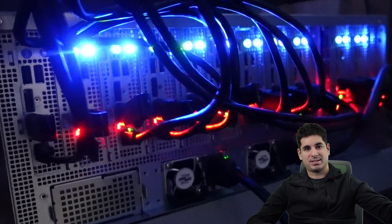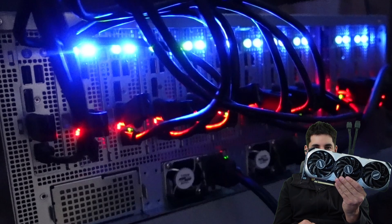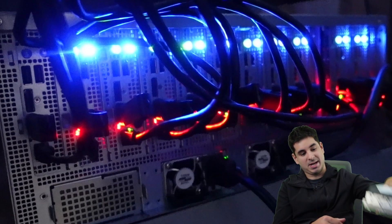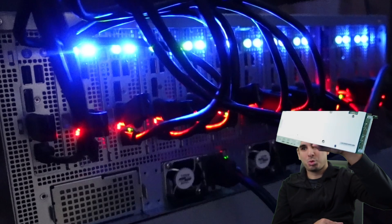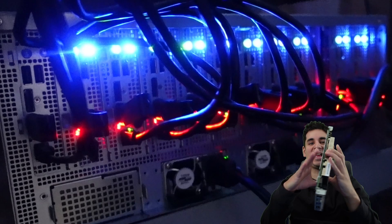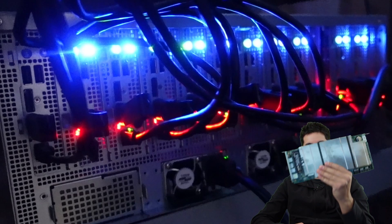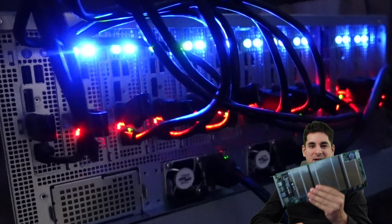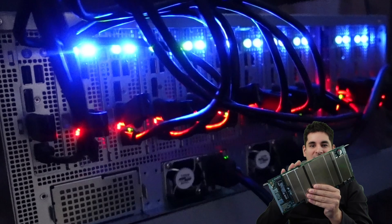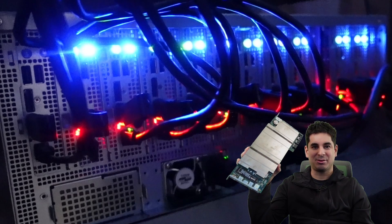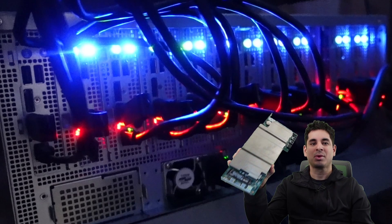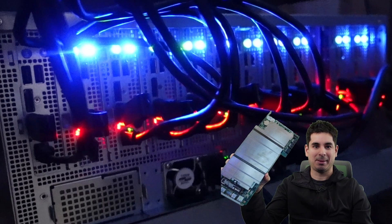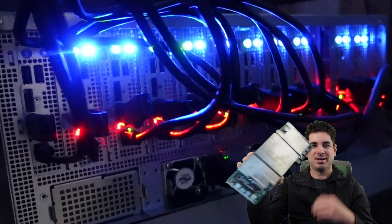For less than the price of one of these, a 4070 Ti Super, you can actually get 12 of these things. You can get 12 BC250s plus the server case, the power supplies, the fans and everything else you need to mine on them. This thing right here represents either the best dollar per hash on the market by far, or a giant waste of time depending on who you ask and how you look at it.